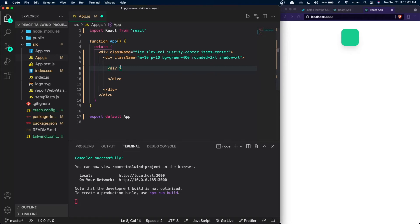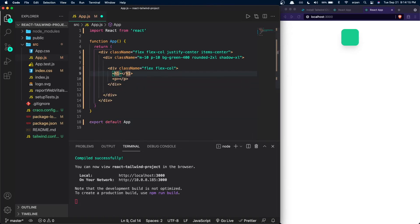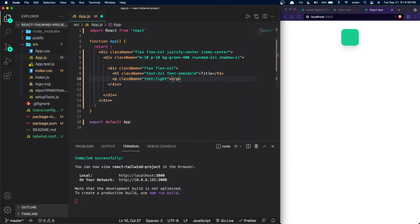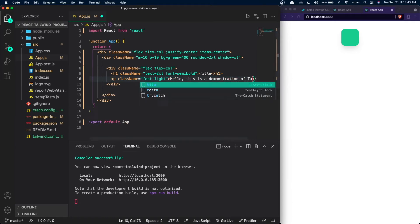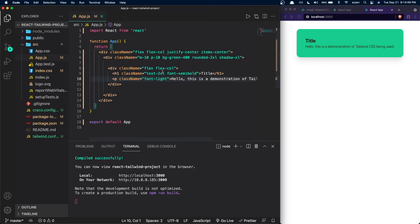Now that the card div is built, I'll create the content inside. I'll add another div with a class name of flex and flex-col, then an h1 tag with a class name of text-2xl and font-semibold with the text 'Title' inside it, and a p tag with a class name of font-light. The content inside the p tag will be 'Hello, this is a demonstration of Tailwind CSS being used.' You can now see the card has been built.